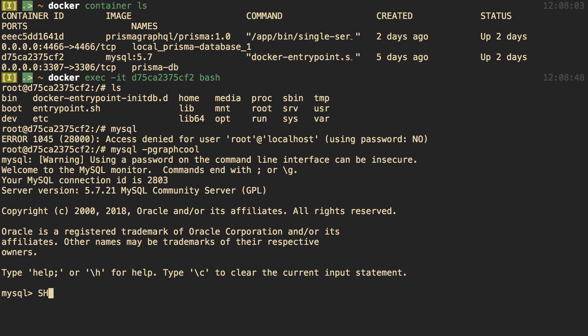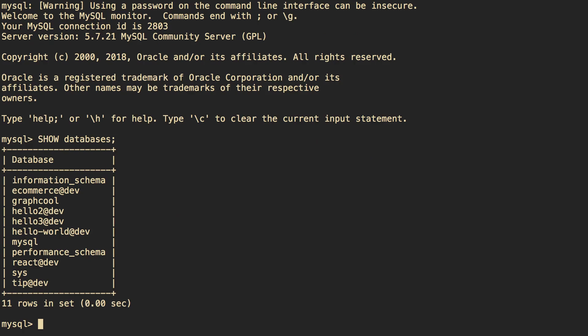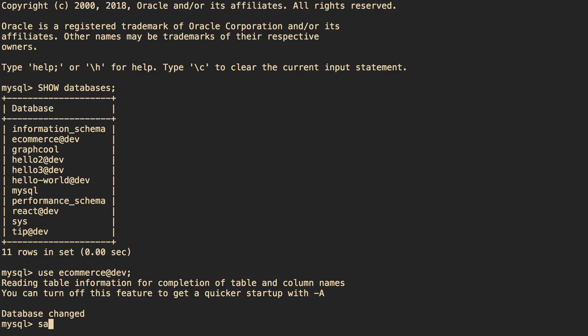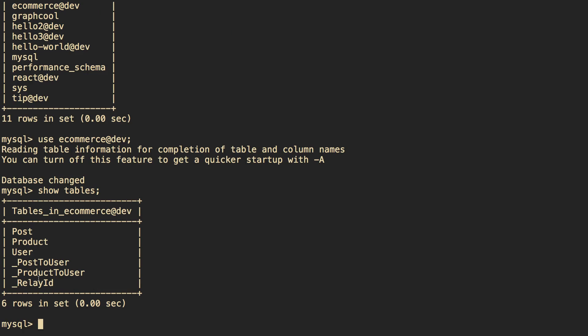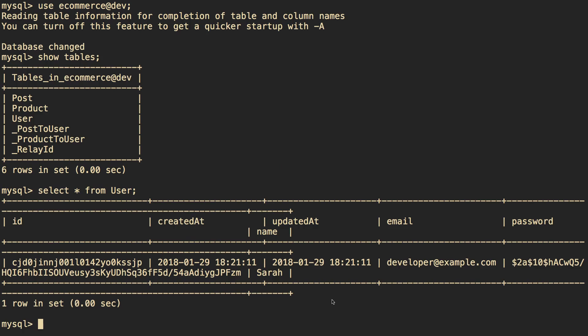Now we can run show databases and see all the different databases in this MySQL instance. I've created a couple of different Prisma things, so you'll see more than one. The one we care about is this one here — we can copy it and run use to connect to it. Then running show tables shows all our tables, including the product table we created in the last video. Interestingly, selecting all from user shows there's actually a user named Sarah — that came with it by default.